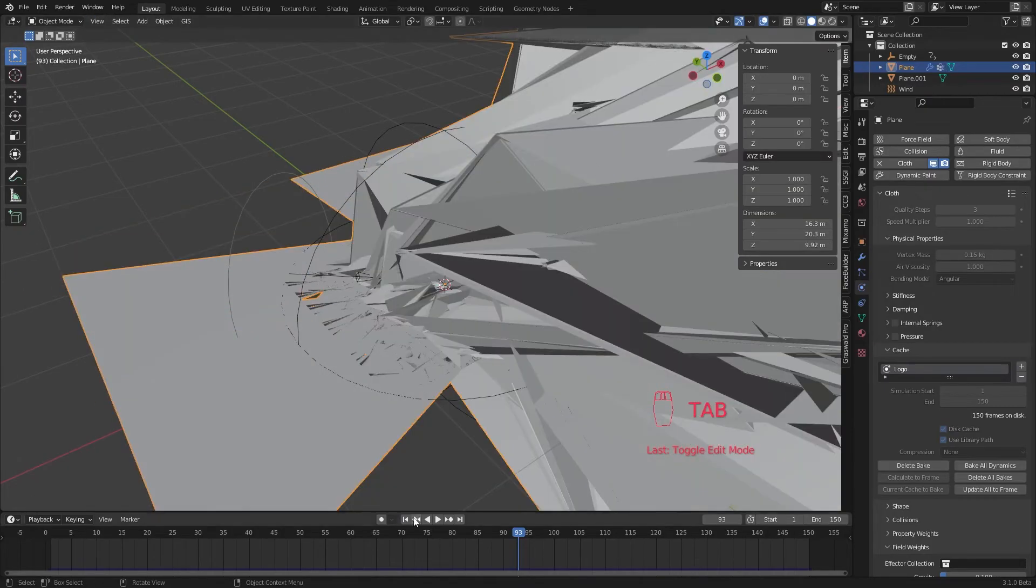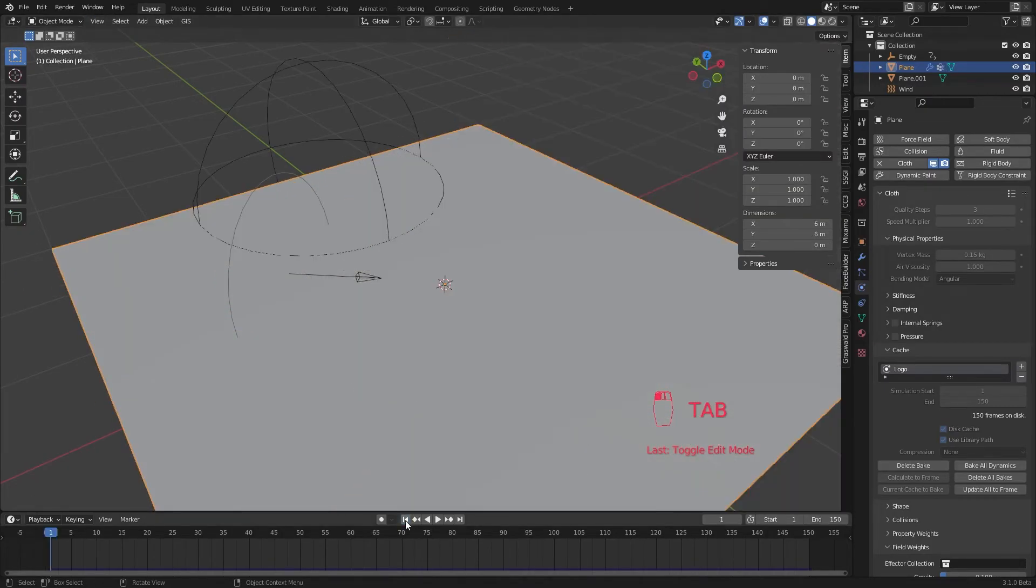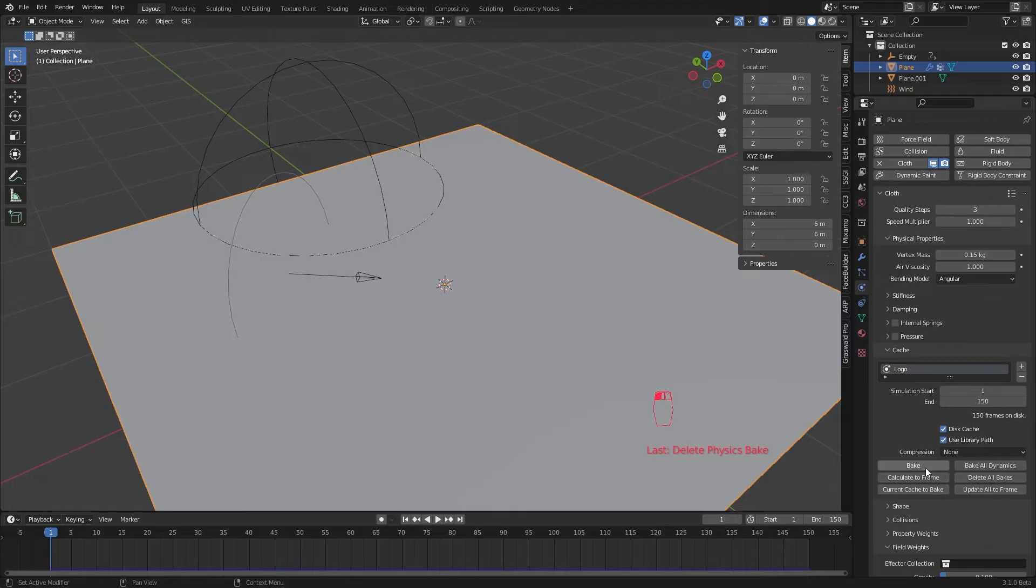This will change our mesh data and will mess up our baked cloth sim. So delete the previous bake and bake it again.